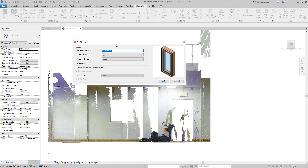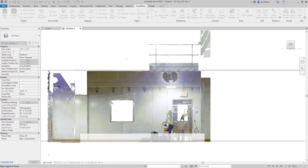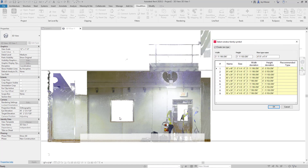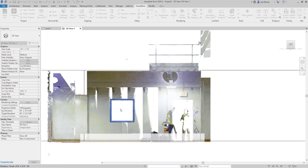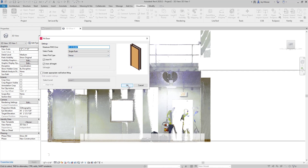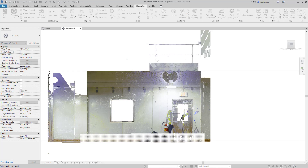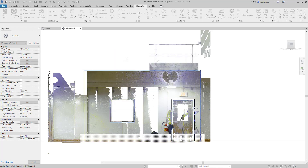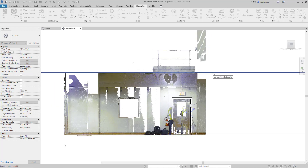I'll begin by selecting the window tool, telling it I want to use it by fence, which will allow me to select the wall and then draw a rectangle around the window. I'll create a window type specifically for that window and click OK. As you can see, the window is now placed in the correct location. And of course, the same goes for the door. With that data now extracted, I can continue looking at other walls.